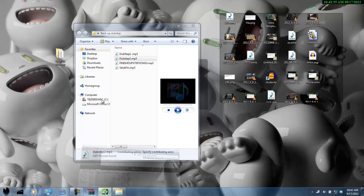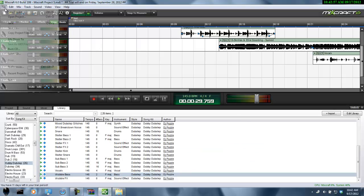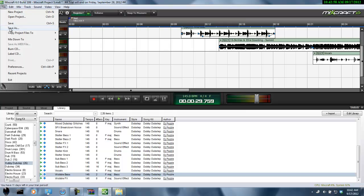That's a little thing. When you're done here, you click here, you can save your project. And when you're done, you go to mix down too and you can click mp3.